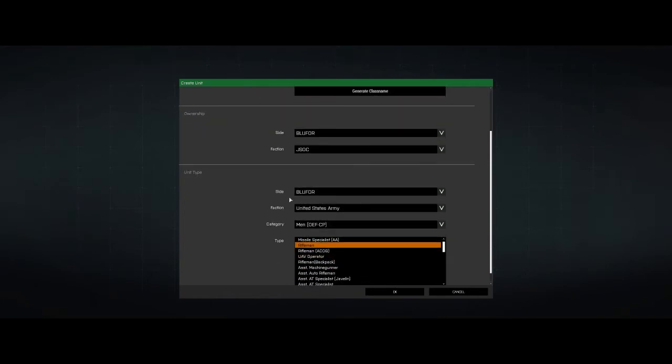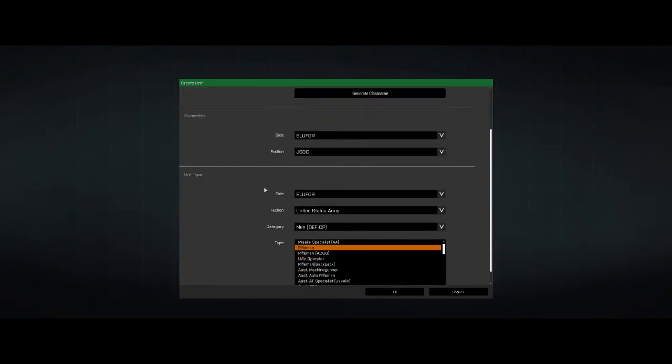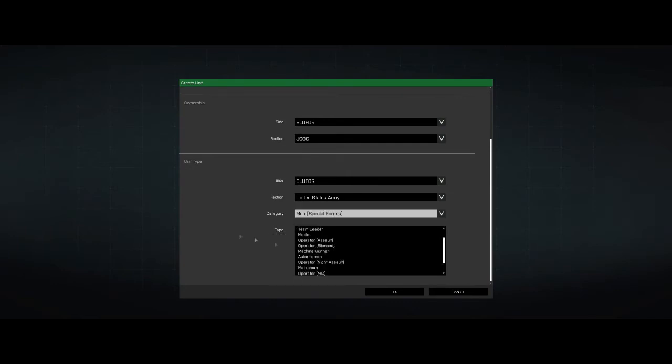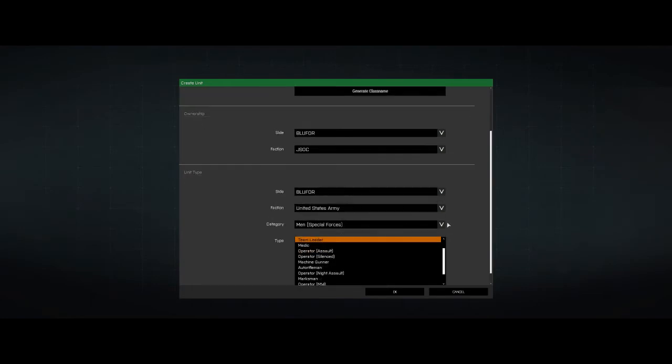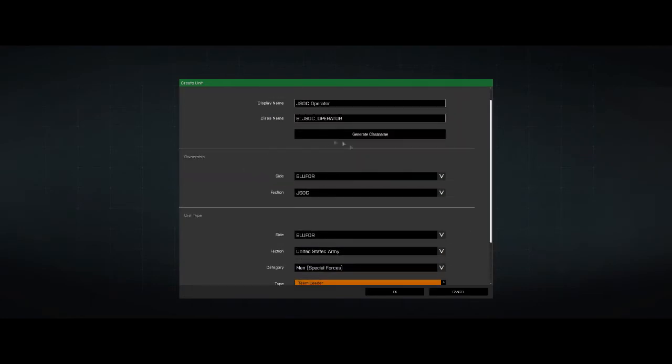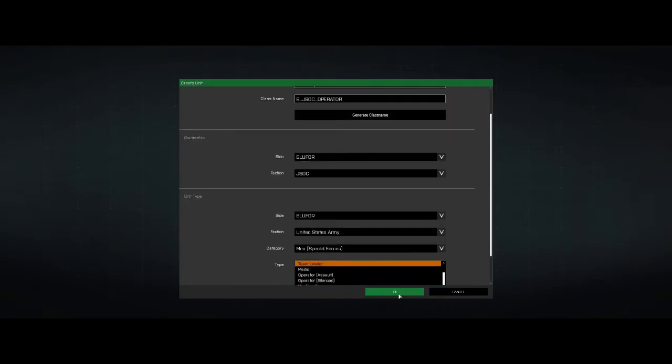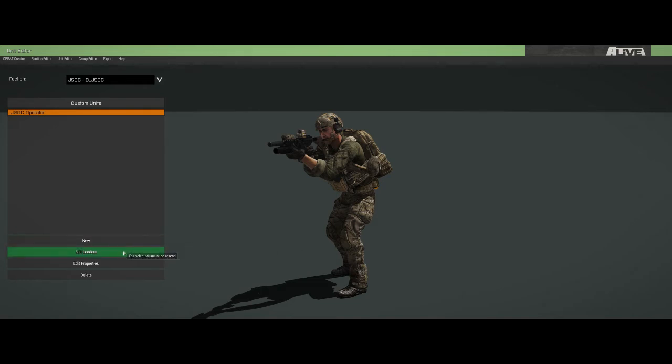So we're going to go into the special forces tab. It doesn't really matter. You could do literally any one of these. It doesn't matter as long as it's the same type of unit, not a vehicle. So we're going to take a special forces team leader from the Cup faction that I have enabled. Boom. Done. There he is. There's our custom unit, our JSOC operator.